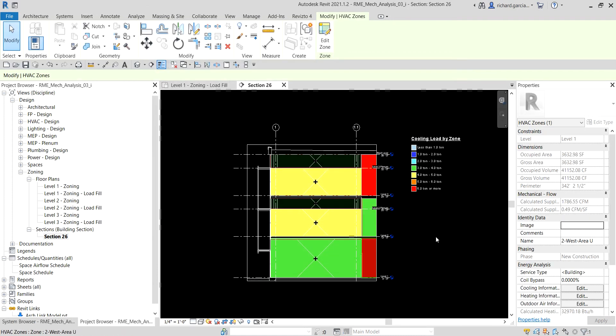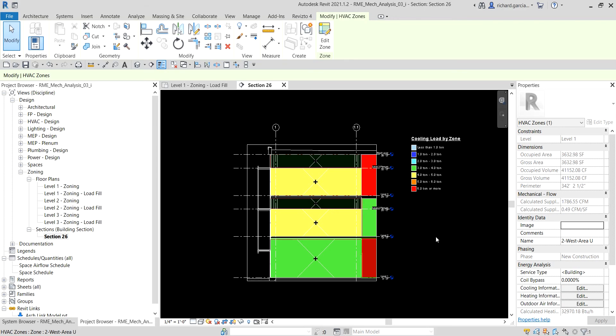So that's our exercise. In this exercise we have learned how to apply a color scheme to our zones in our building. In our next video we're going to create a schedule that we use as a design tool for the supply air system. So for now, thank you for watching guys, have a nice day.